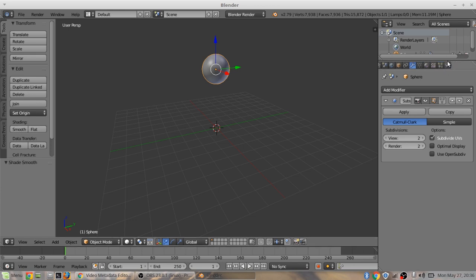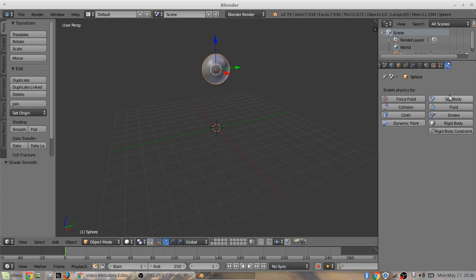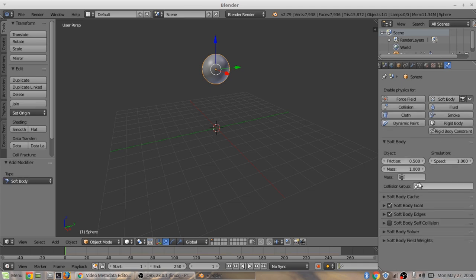You can come over to the physics tab. Click soft body. Change the friction to 2. Unclick soft body goal.